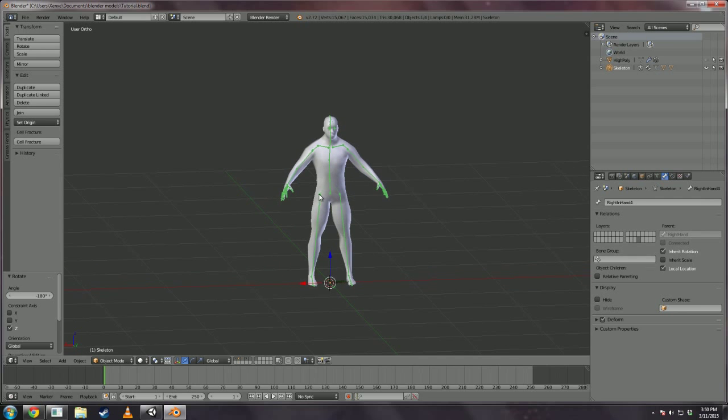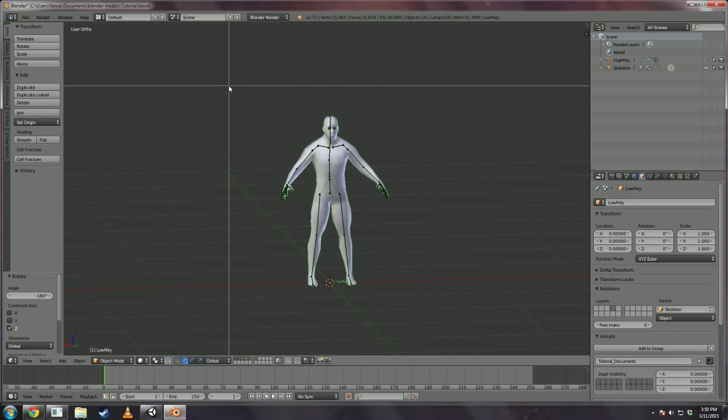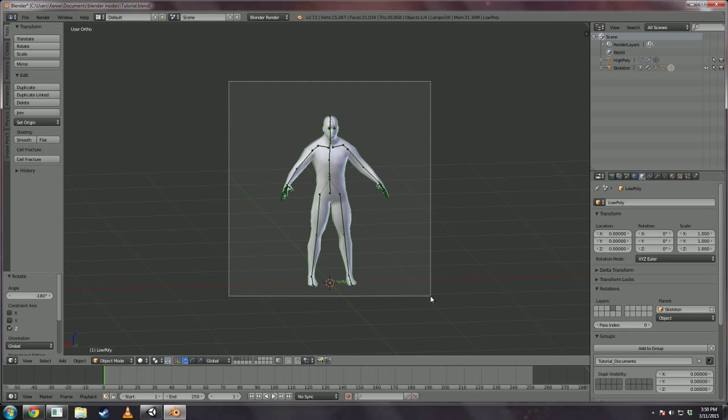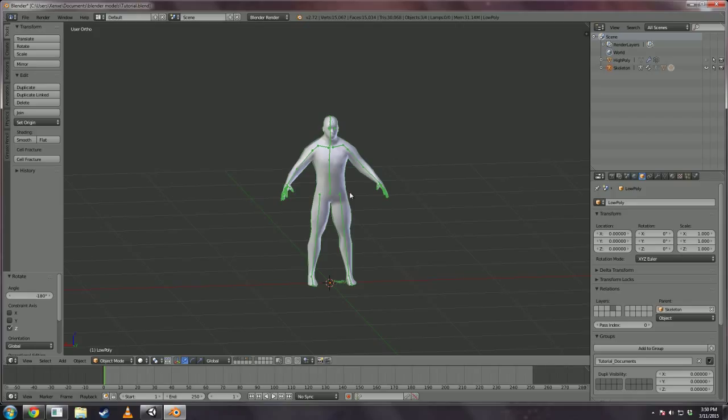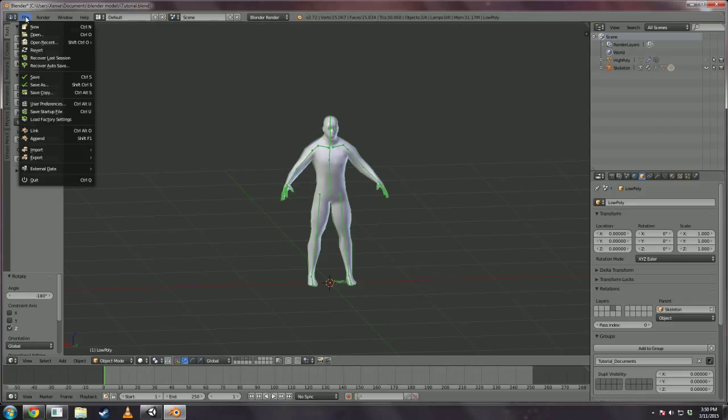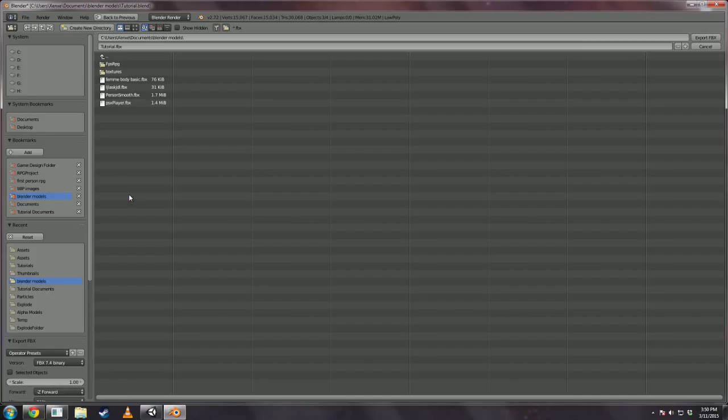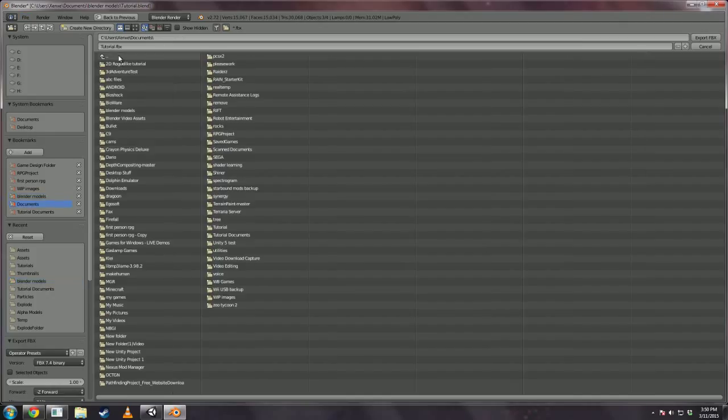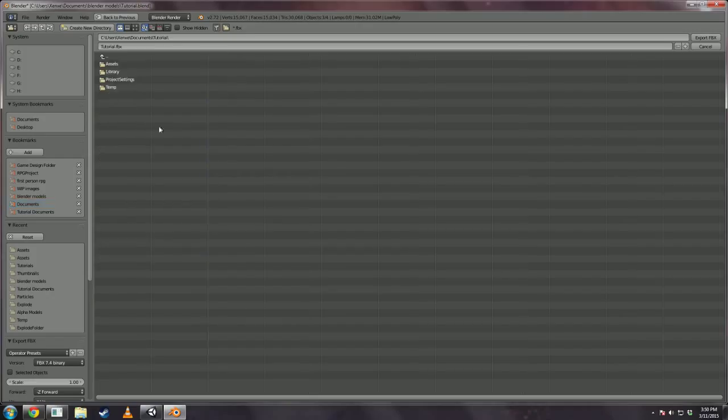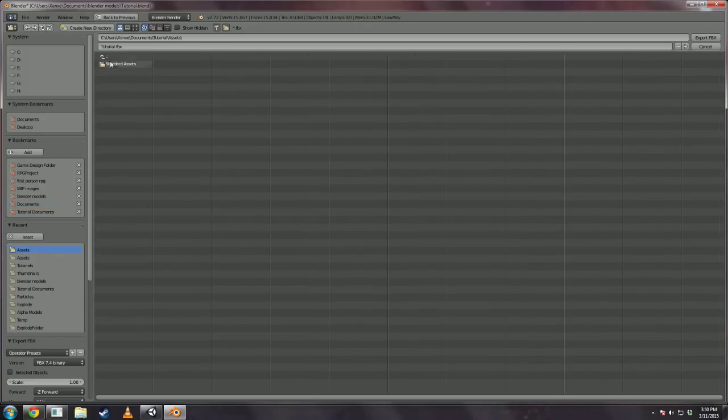Now we should be prepped for importing into Unity. Select everything that we're going to import into Unity. File Export, Autodesk FBX. Navigate to your Unity Assets folder and I'm going to name him human.fbx.